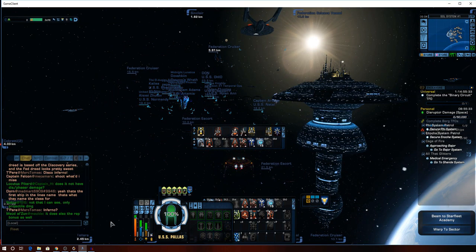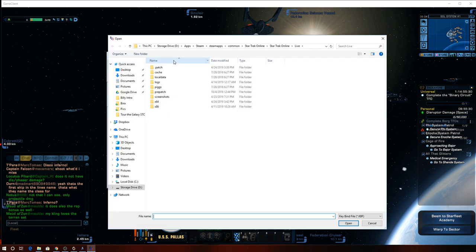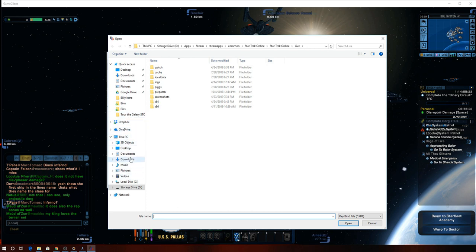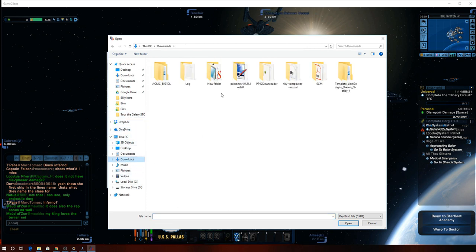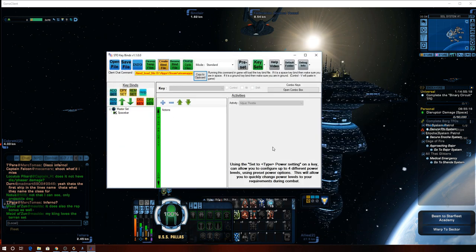So we're going to do the same thing again. Now we're going to open the space file. Let's see here downloads.